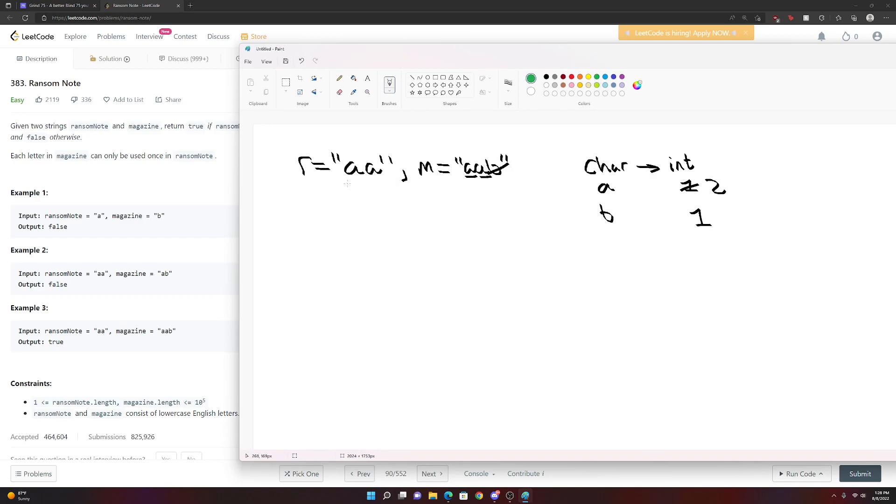And now when we loop through this again, we look at A and say, oh, cool. We have two A's. Let's use one up. So we use it up, put it back down to one. Oh, cool. I need another A. Oh, and I have exactly one A. Cool. Let's use it up. Zero. And I'm done. Right.